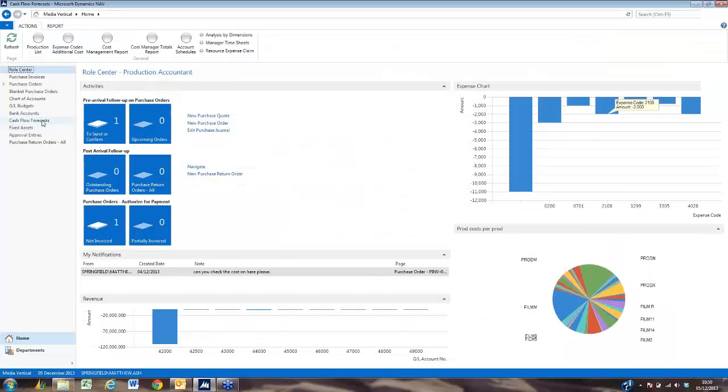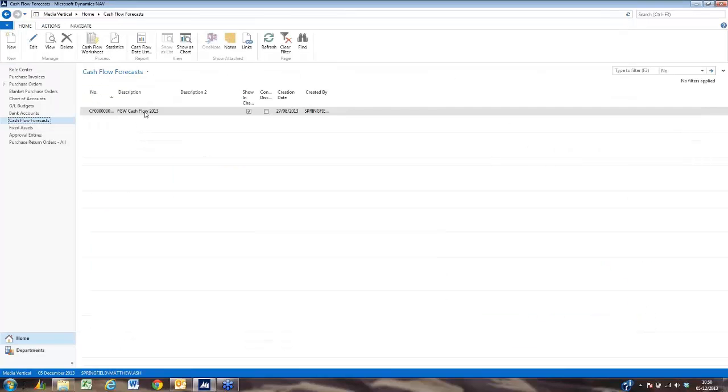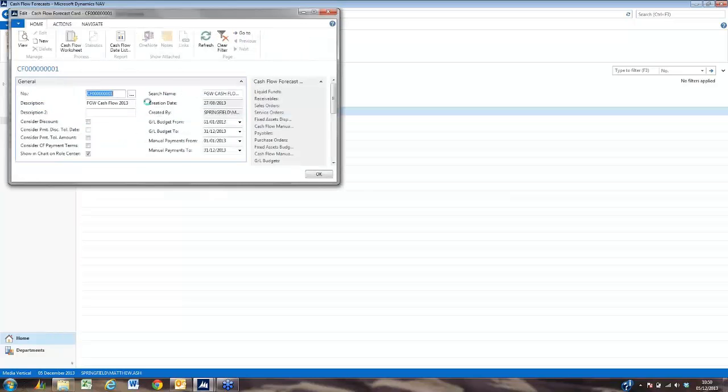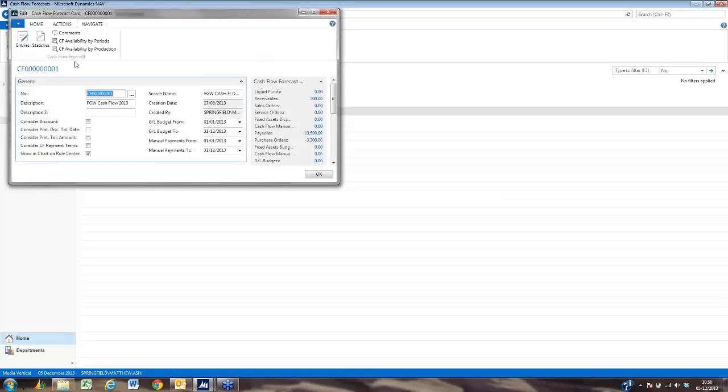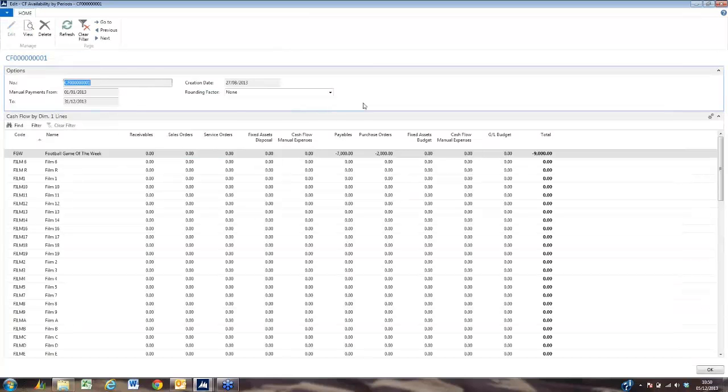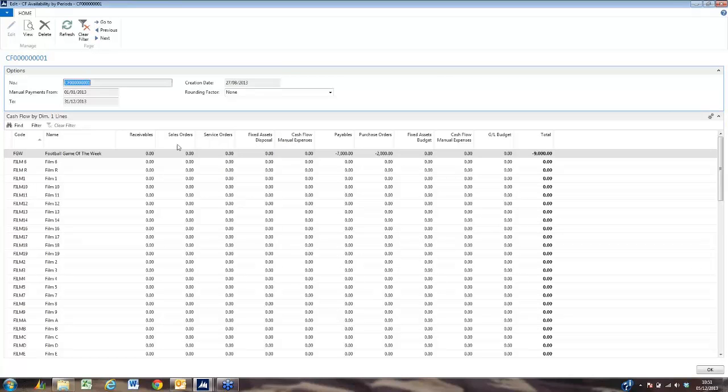We also have, from a reporting perspective, the ability to run cash flows and the cash flow against production, or cash flow by period. Here is a list of our films and TV shows, and it collects the data from wherever we want to collect it from.